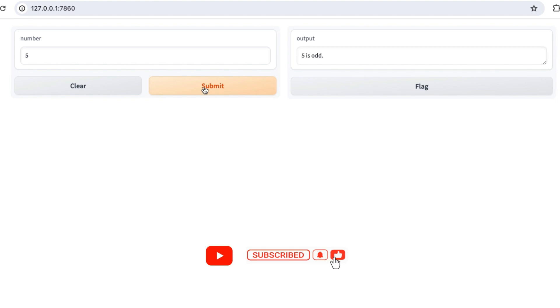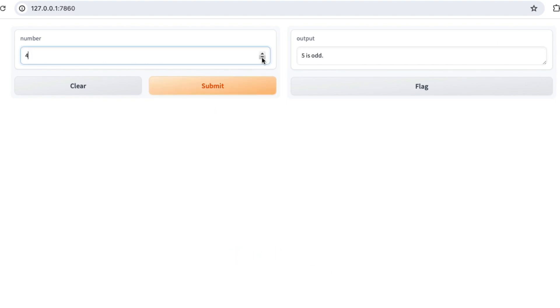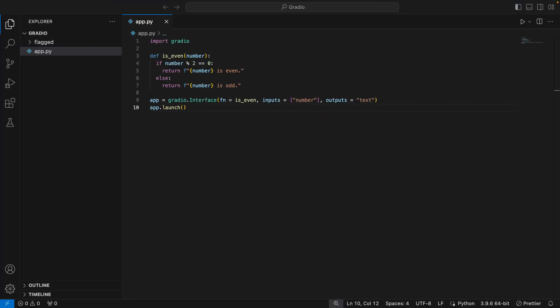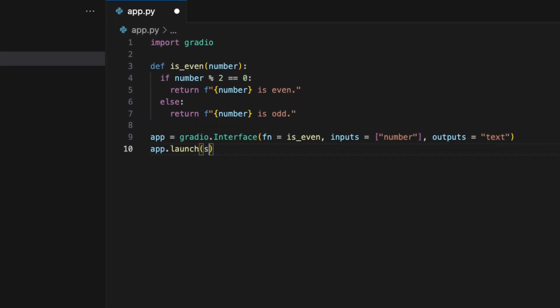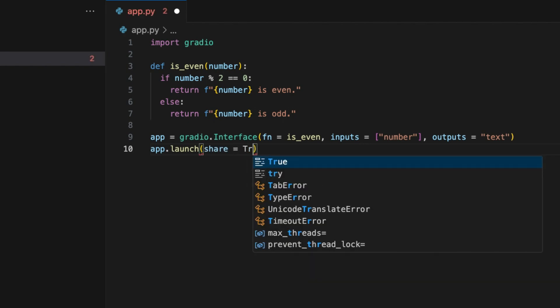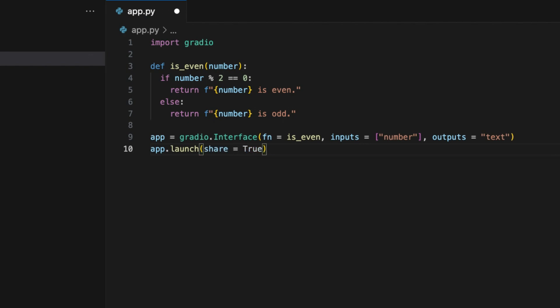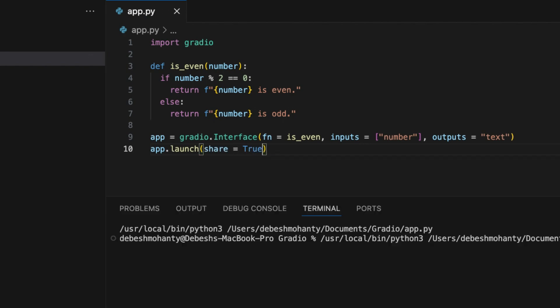It shows 5 is odd, as expected. Let's test it with 4, and it shows 4 is even. Currently, this code is running on a local URL. To make it publicly accessible, we simply add share equals true.